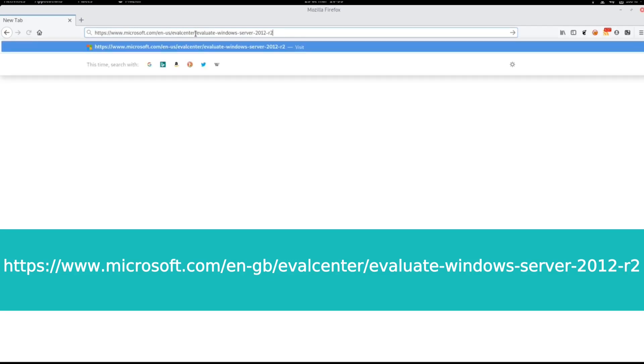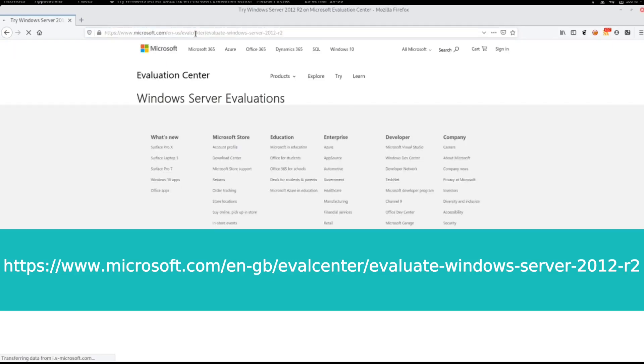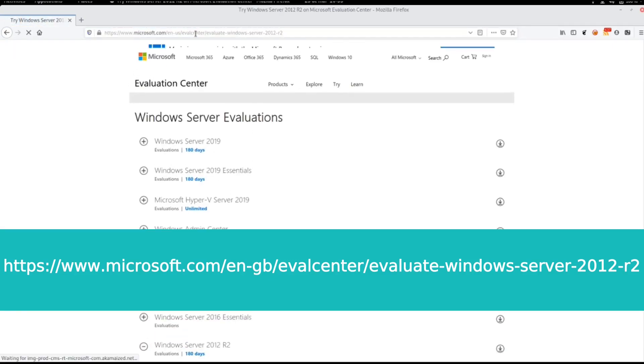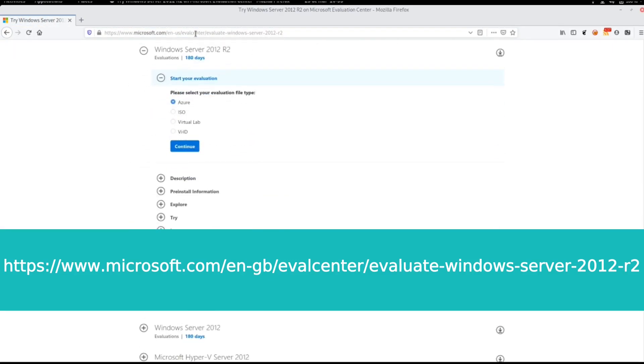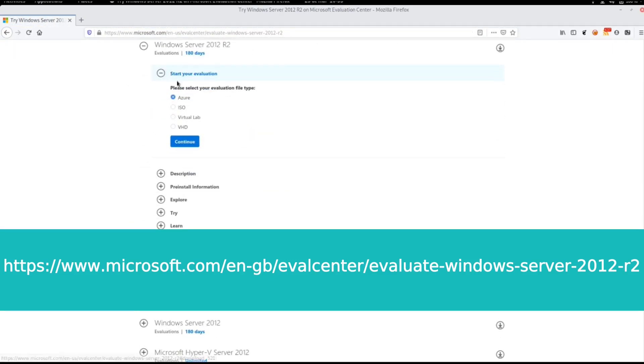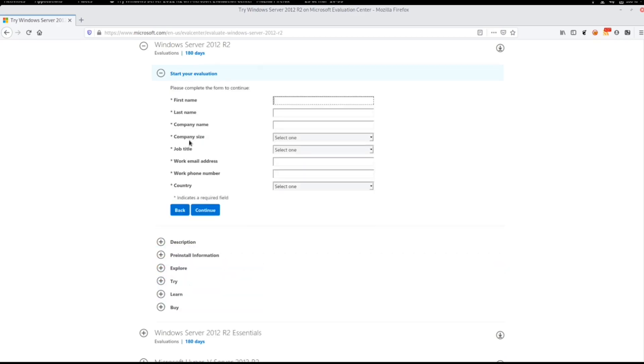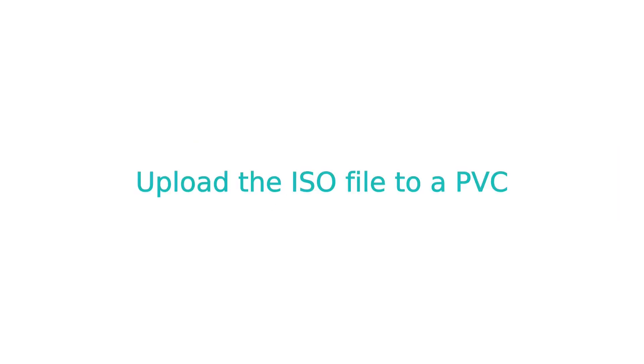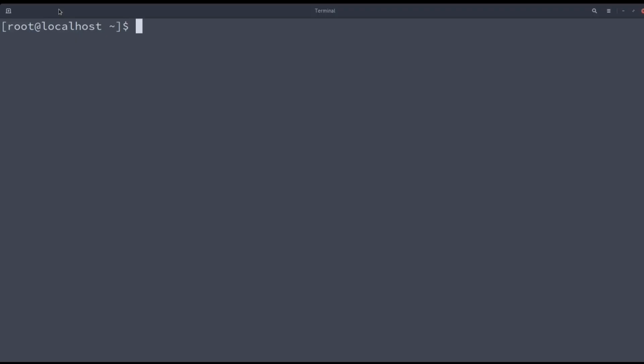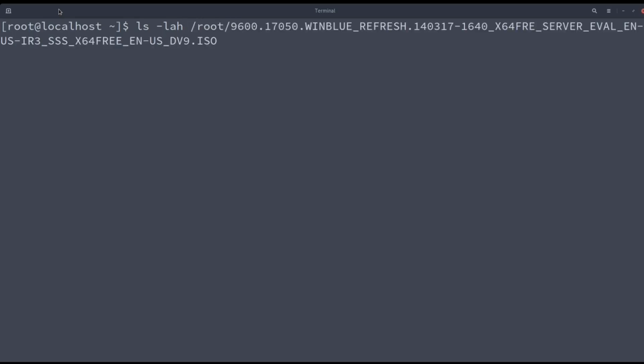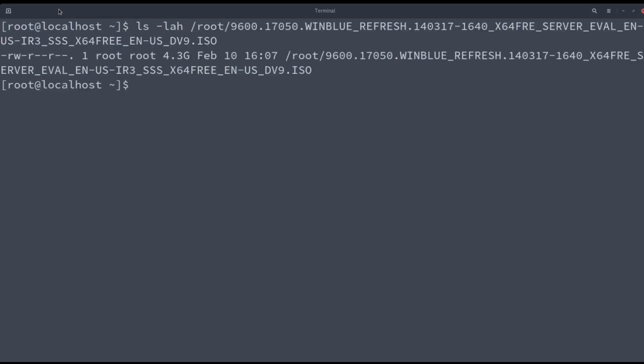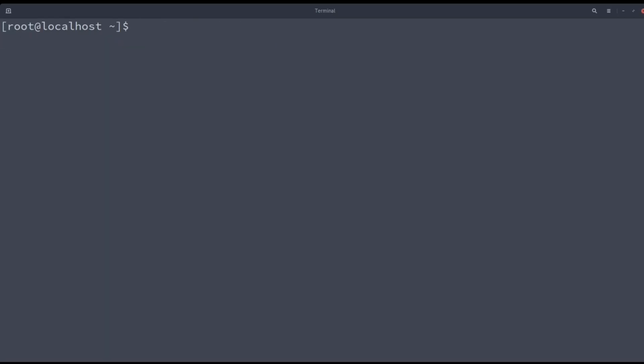The following link will bring you to the Microsoft Evaluation Center. The file format to choose is ISO. You may fill the form to enable the download button. The ISO file is 3 gigs. Now that we have the file in our host, it has to be uploaded to a persistent volume.